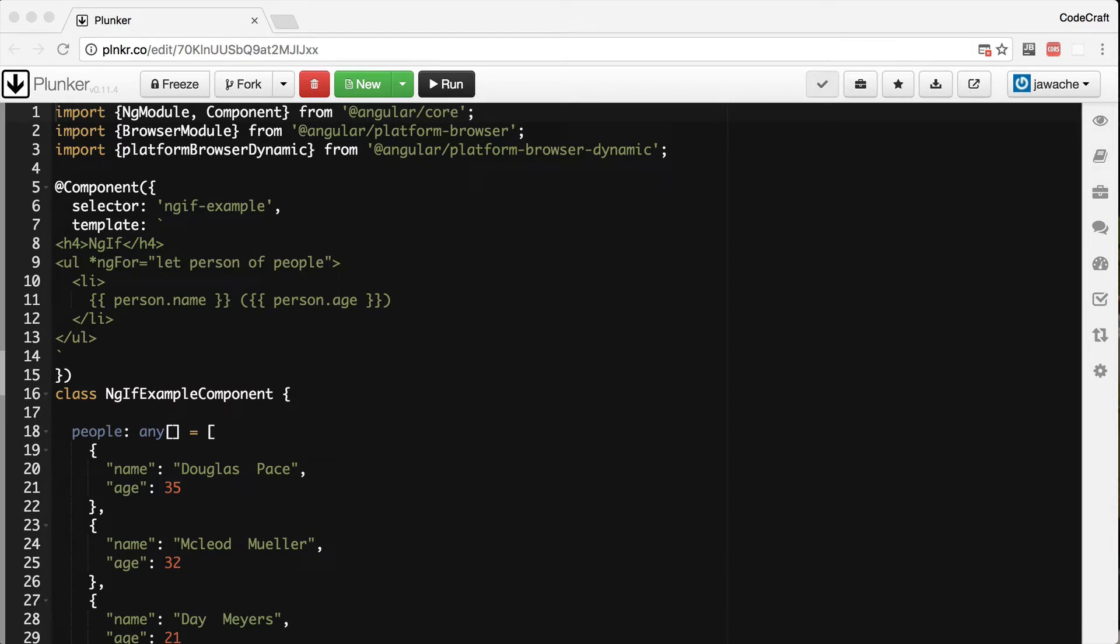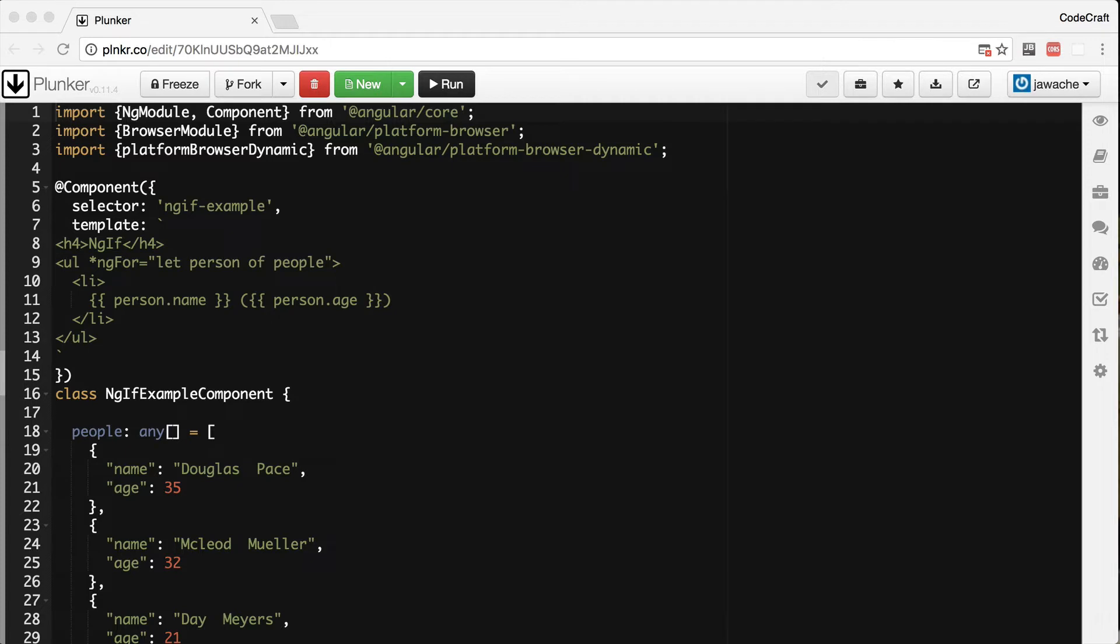Now, an important note: it doesn't hide the element using some hidden property or CSS, but actually completely removes the element from the DOM. If you're inspecting your DOM using the developer tools, you wouldn't see this HTML.